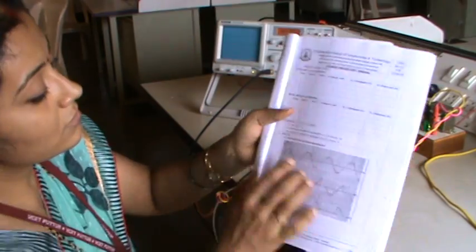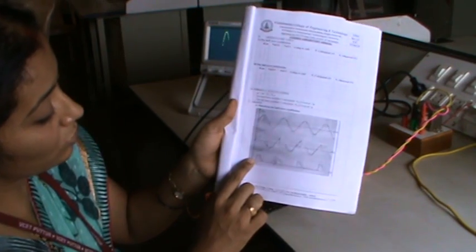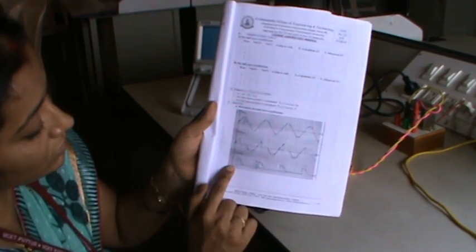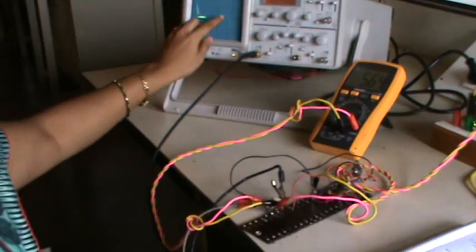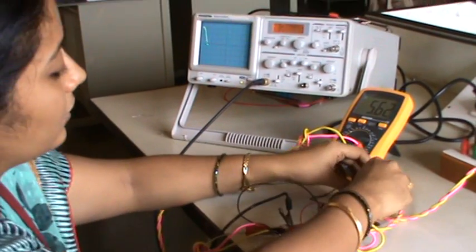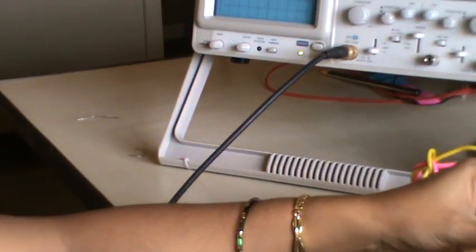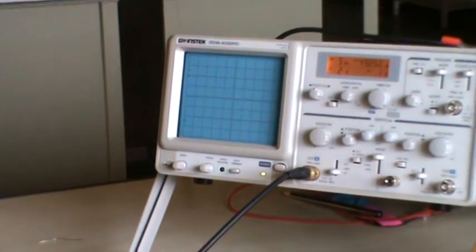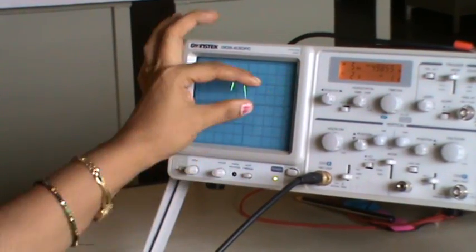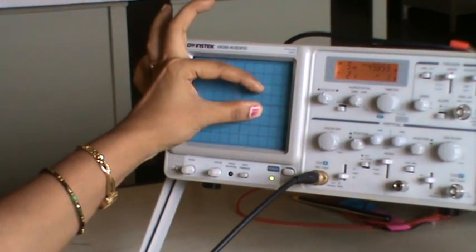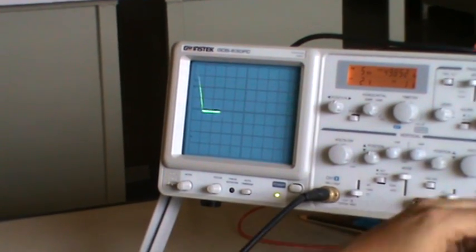This is the waveform — this is the output voltage across the load. Here we see alpha; this blank space is the alpha, and it keeps varying as I am varying the pot. As I am varying the pot, see — now the firing angle is more, the blank space is more here, and the voltage is around 5.4V.